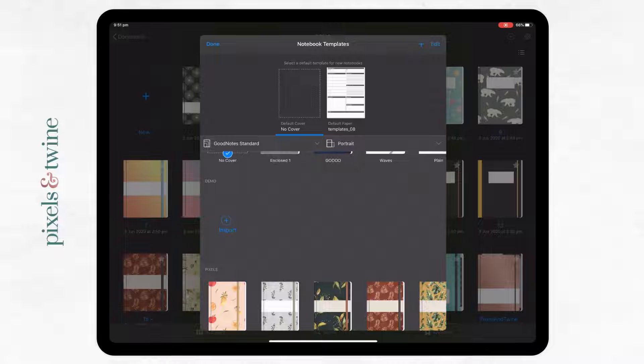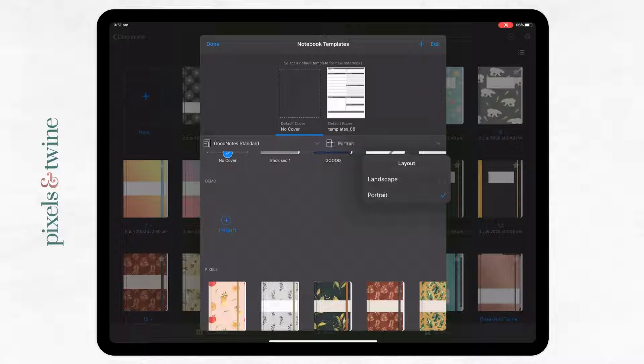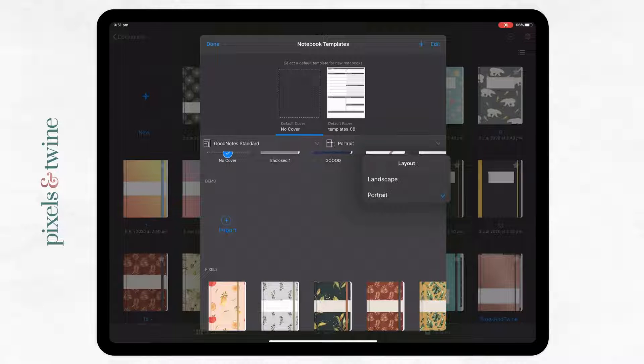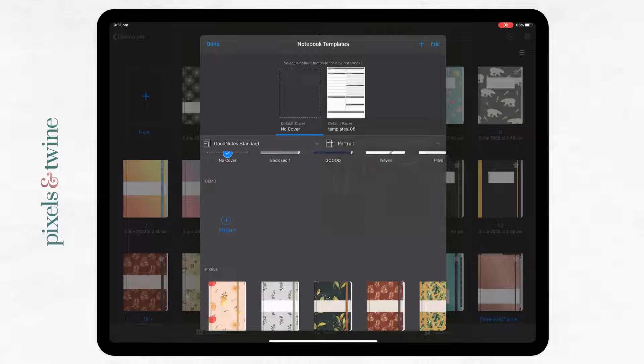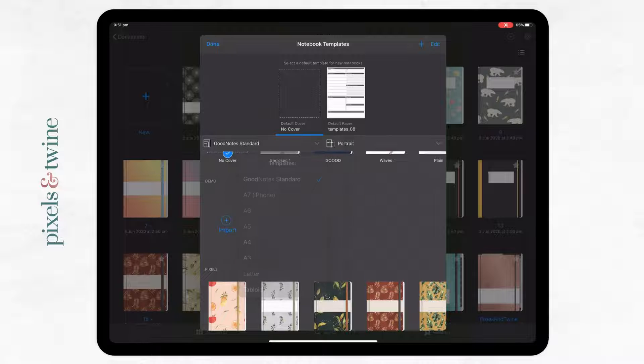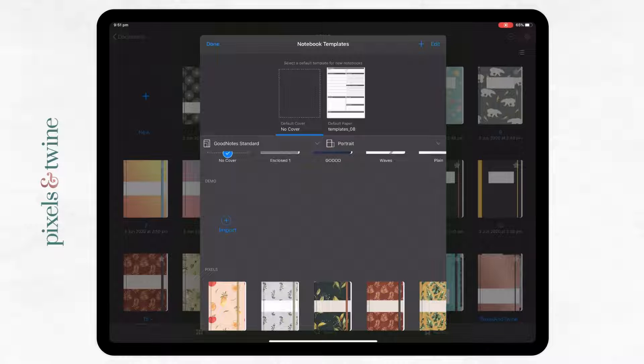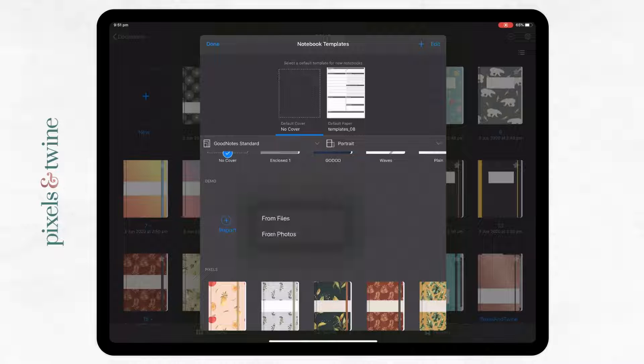Now we need to import the actual cover designs themselves. You have the difference between landscape and portrait. I'm working with portrait. If you're working with different sizes you can choose those over here. I'm just going to go with GoodNotes standard and portrait, and now I'm going to import my designs into my demo collection.